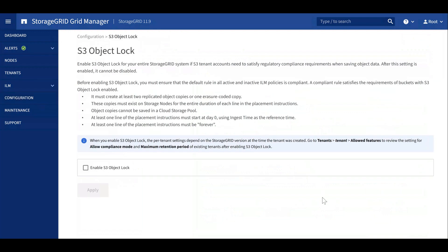Note that this setting cannot be disabled in the future and requires an ILM policy that does not delete data and provides adequate data protection.